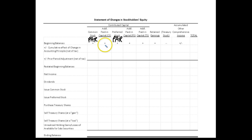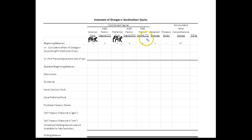If stock is sold above par, that excess amount goes in the paid-in capital in excess of par value. We also have a paid-in capital for the treasury stock account — that's when we buy our stock back as treasury stock and then resell it at a gain. That goes into this additional paid-in capital treasury stock.